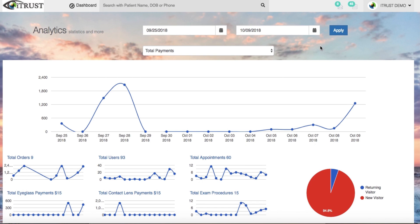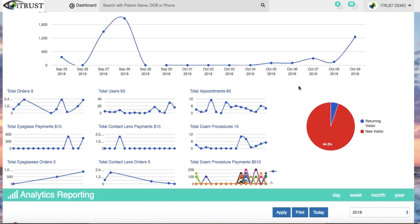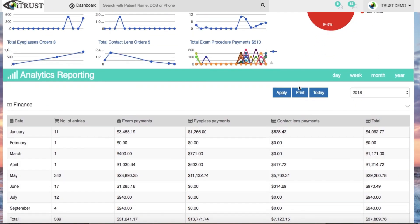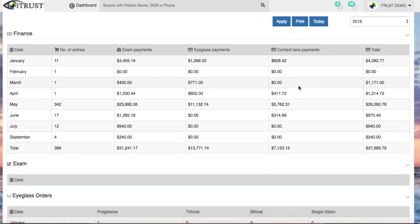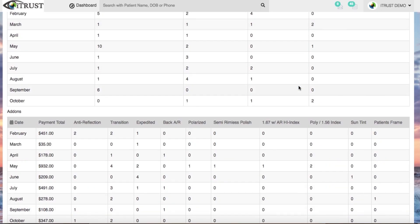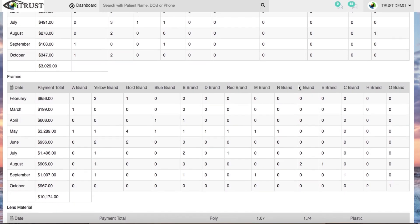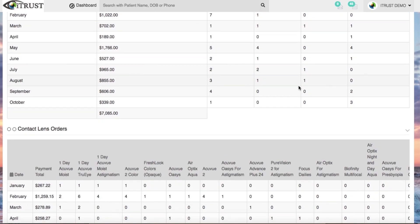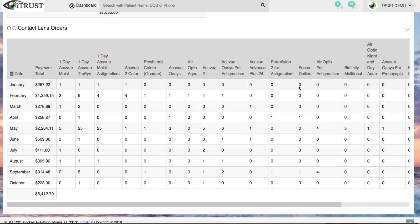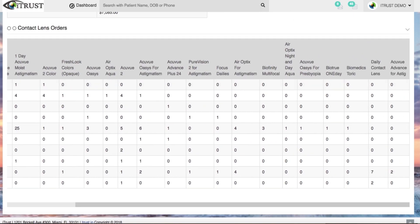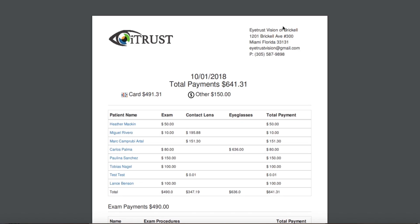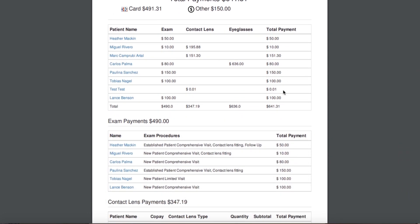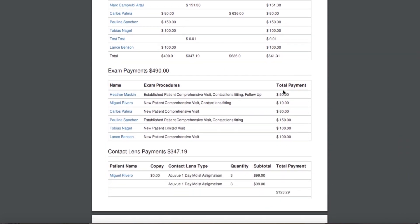iTrust offers a built-in robust analytics of your practice's performance. Break down any specified area needed within your office performance. An automated daily performance report and batch summary is sent out every night.